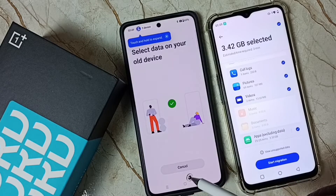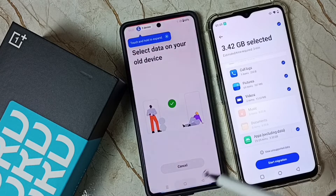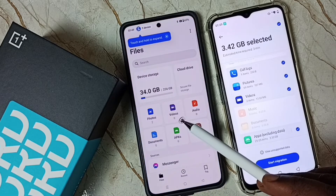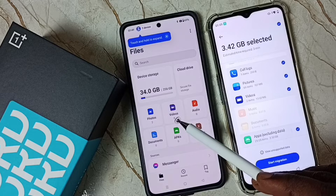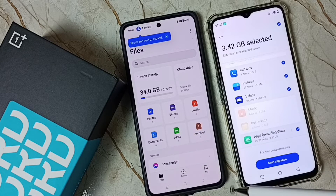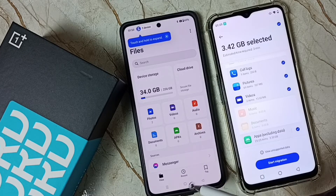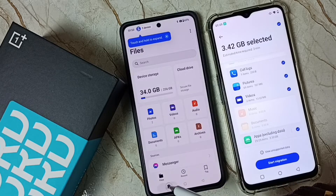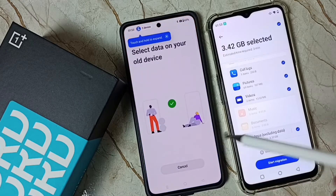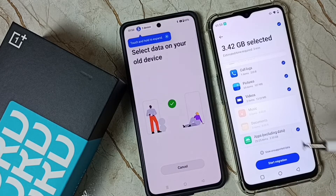Before starting the transfer, let me go to the Files folder on this OnePlus phone. You can see the videos — it shows zero videos, and photos — only two photos, because this is a new phone.